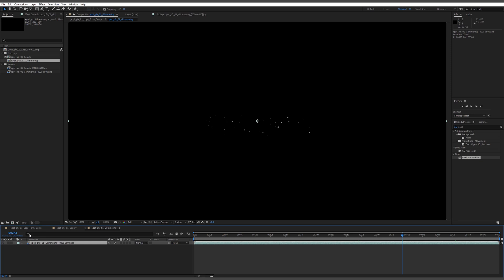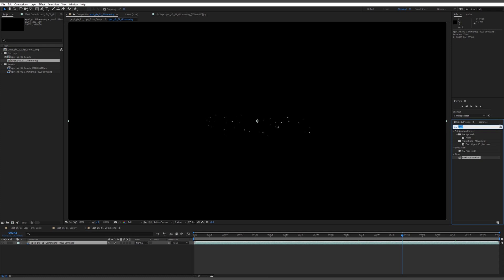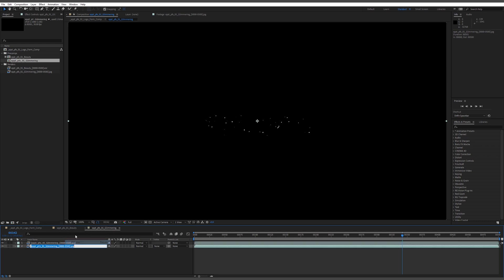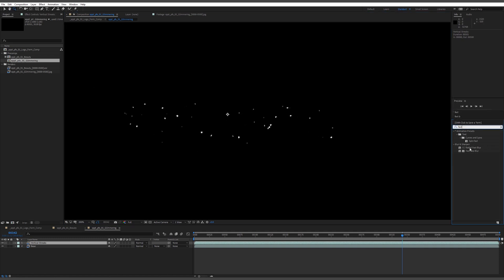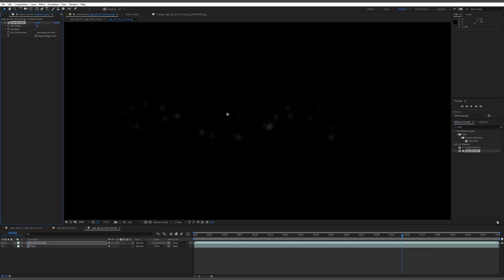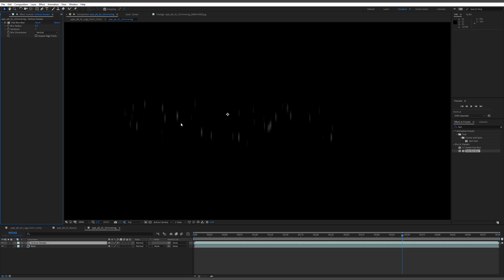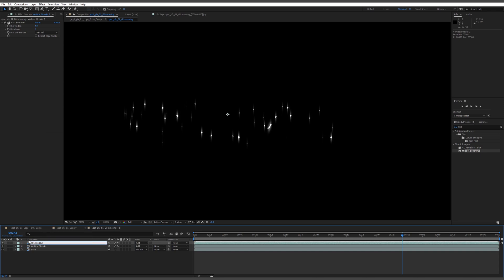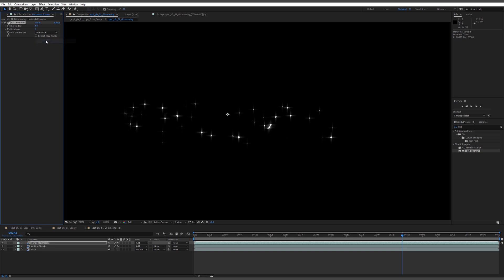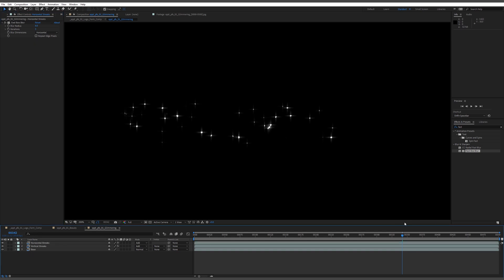I'm going to duplicate the layer a few times. There are plugins like Star Glow that let you do this very simply out of the box, but I just wanted to show a few techniques in case you haven't got that plugin suite. I'll call one the 'base' and another 'vertical streaks,' then add a Fast Box Blur effect — blurring vertically only to get a subtle streak of light. I'll change the blending mode to Add, then duplicate that, rename it 'horizontal streaks,' change it to horizontal, and you get that nice looking glint.